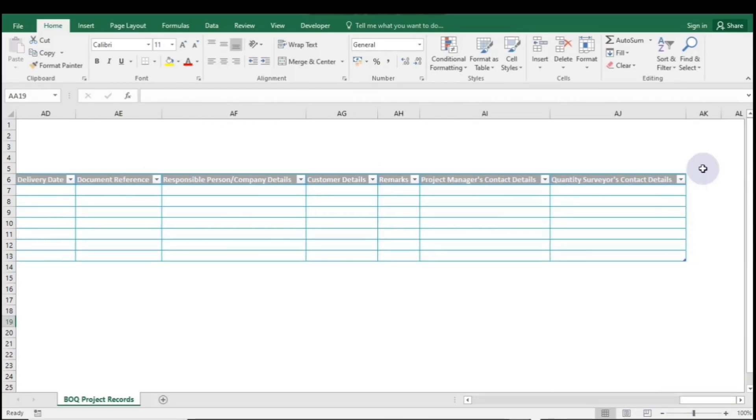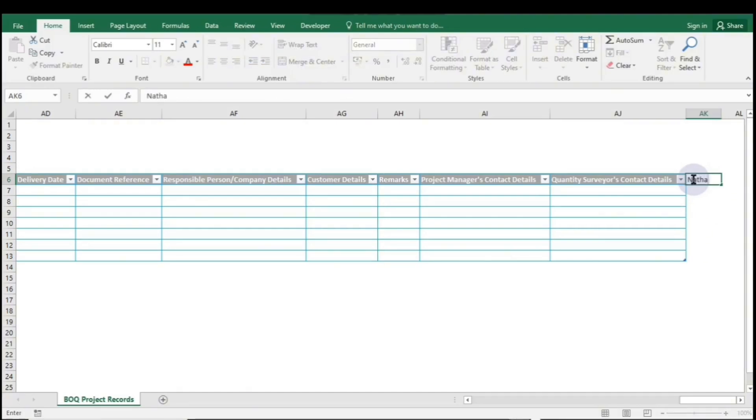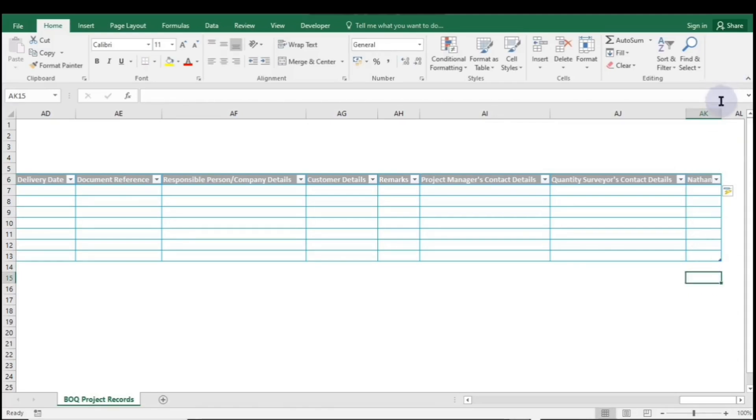To add a new row at the end of the table, go to the last column header and enter any data in the cell below. Click elsewhere, and you'll see the new row added automatically.